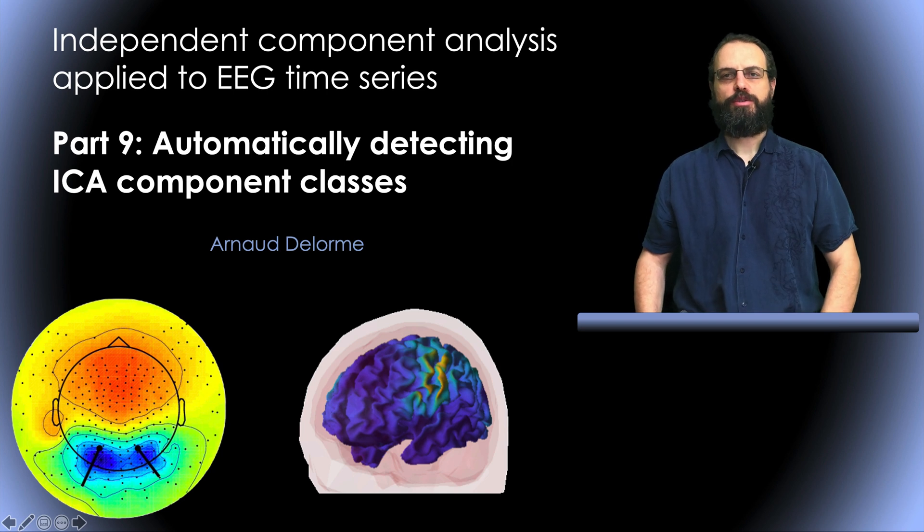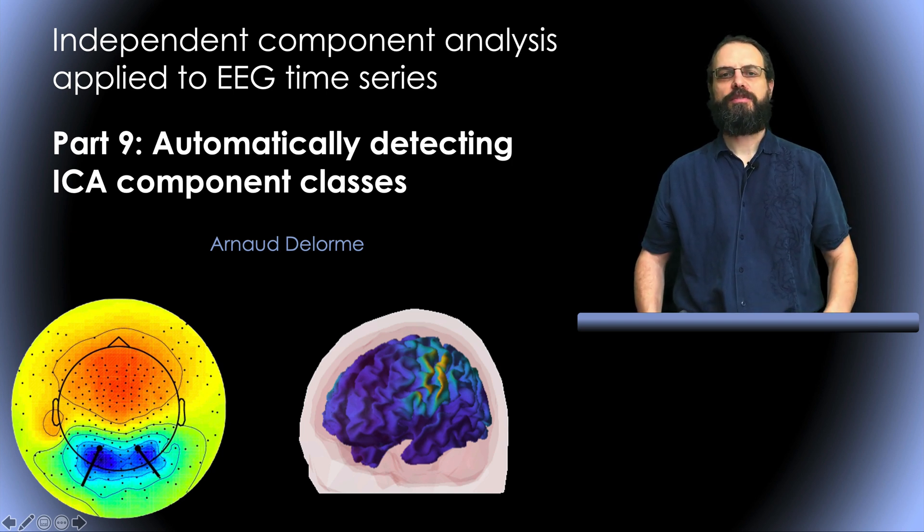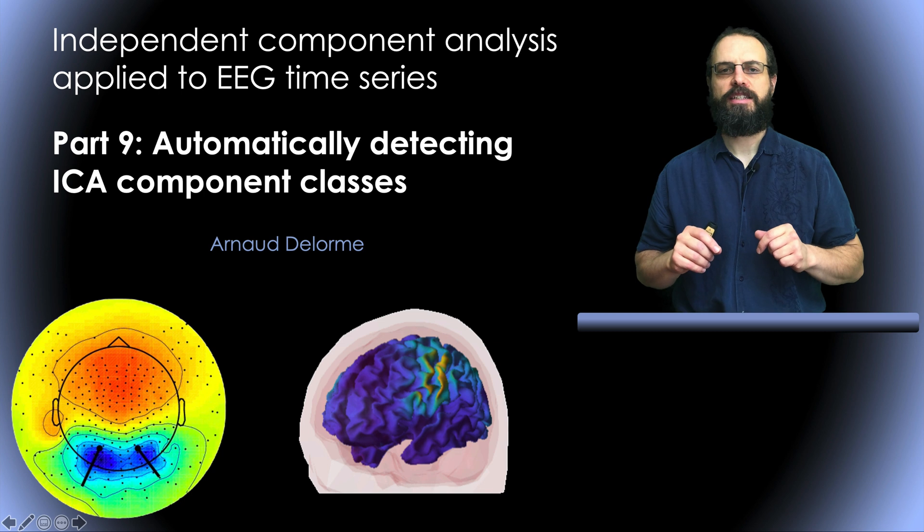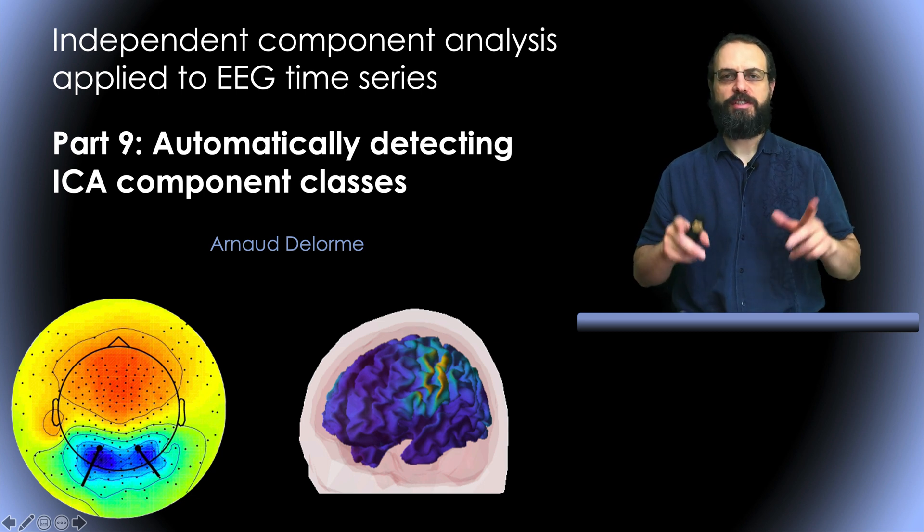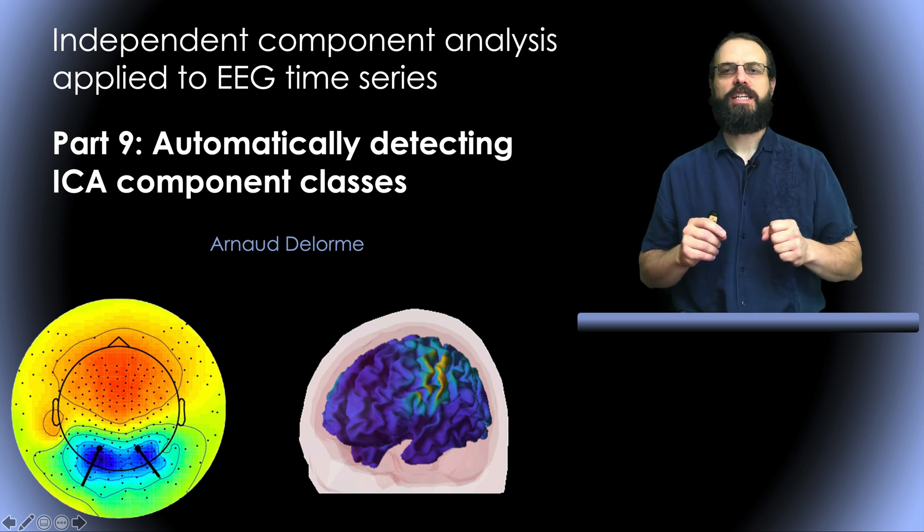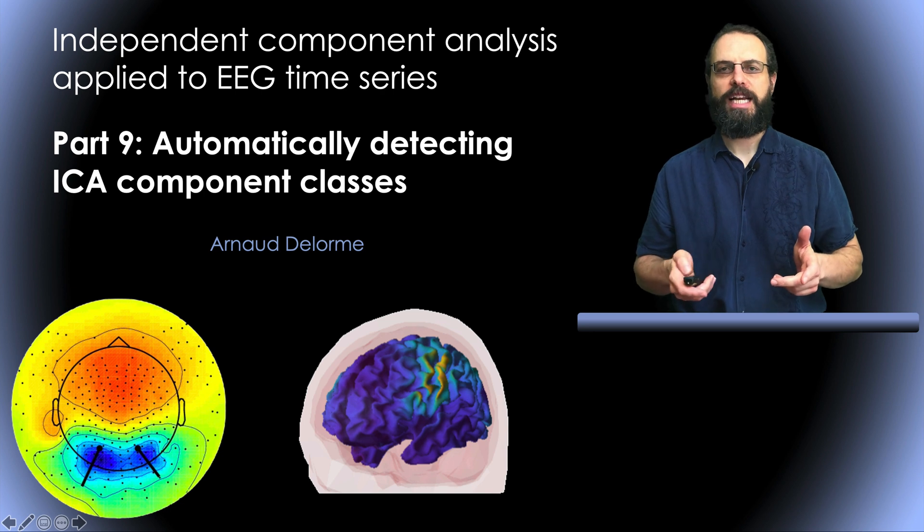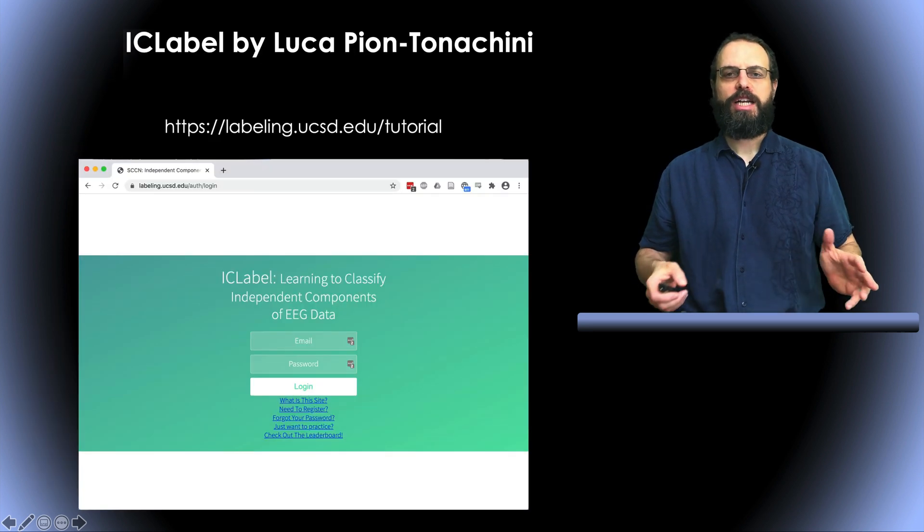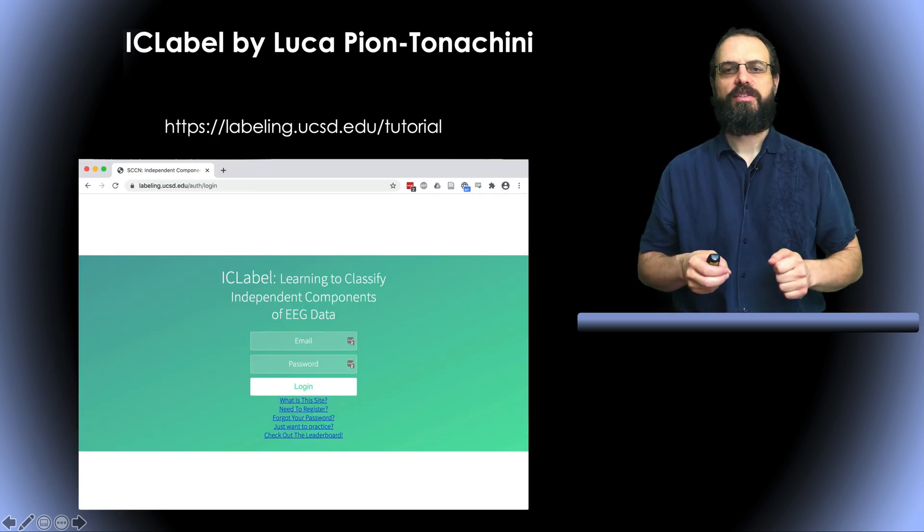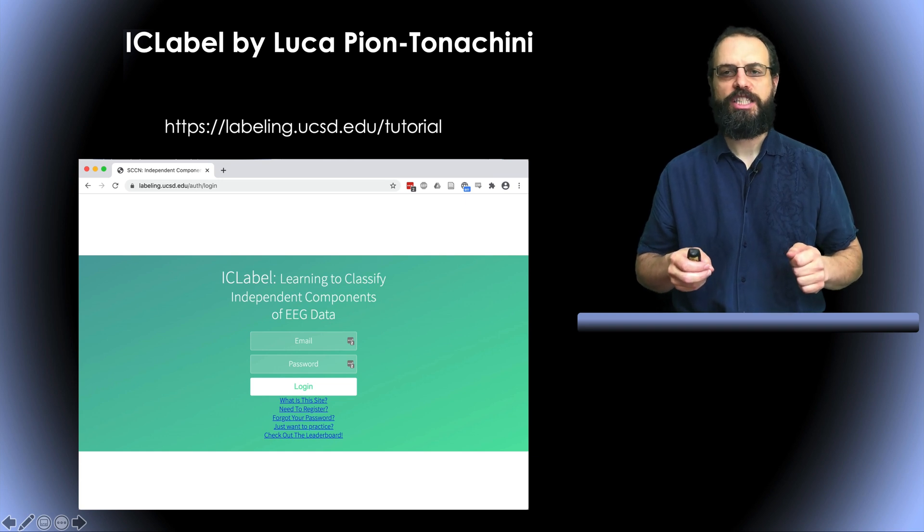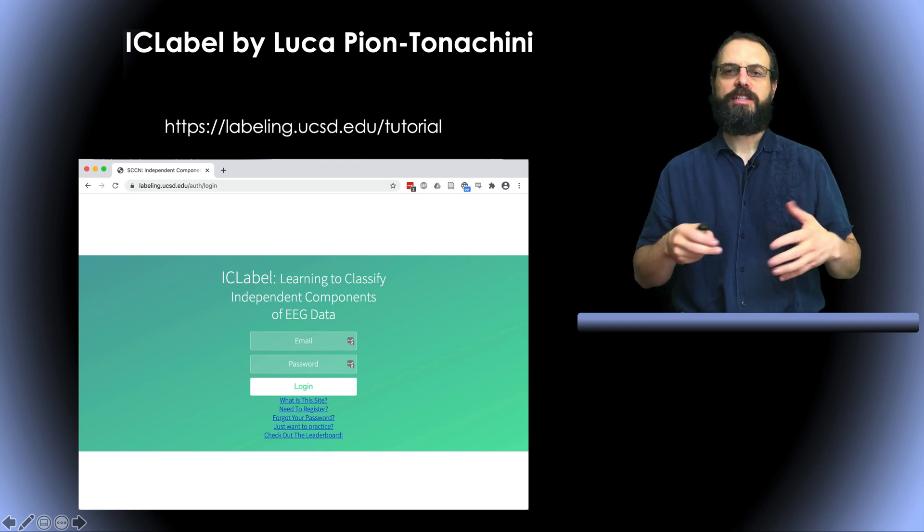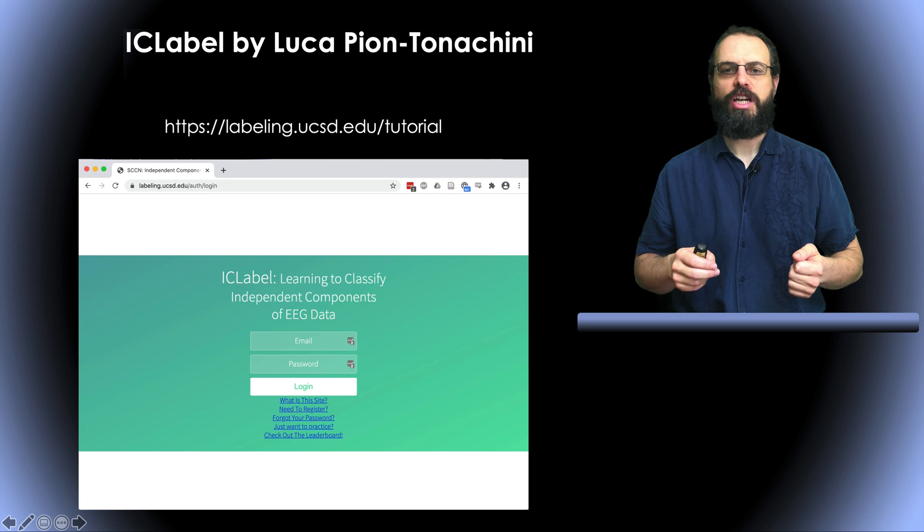Hello, my name is Arnold Delorme and this is part 9 of a series on independent component analysis applied to EEG time series. This is a part on automatically detecting ICA component classes. And this part relies on the plugin designed by Luca Piantonargini. And this plugin is by default included in EEGLAB.